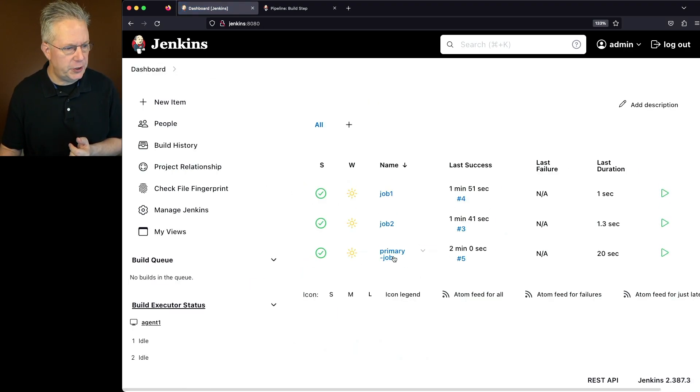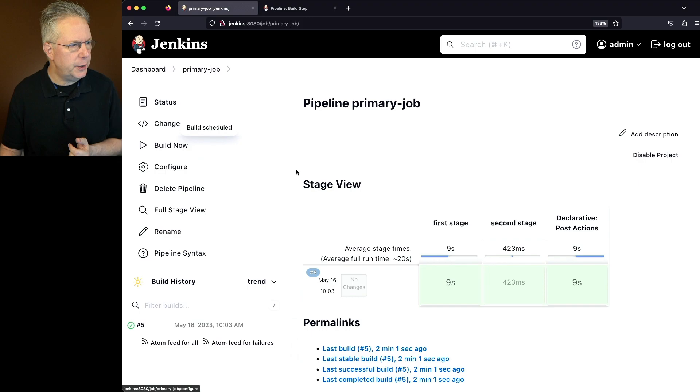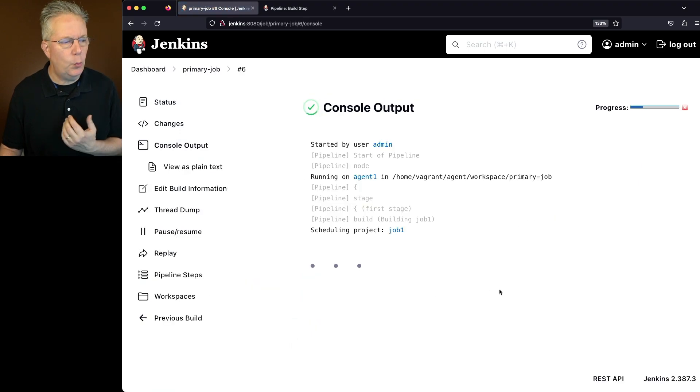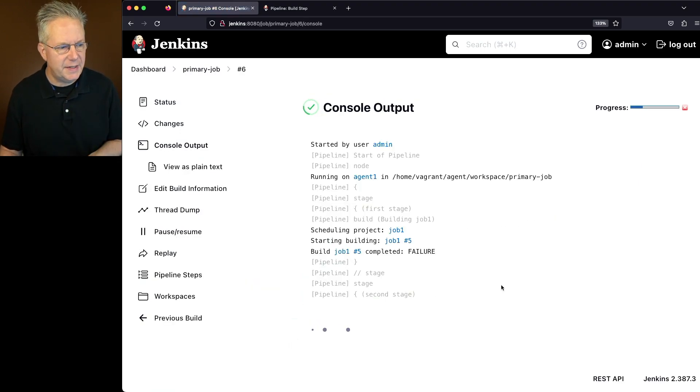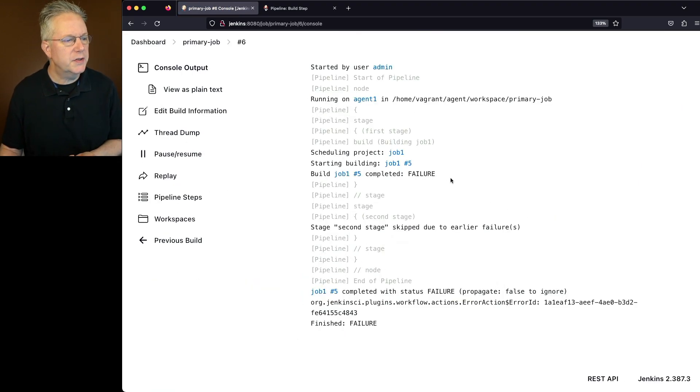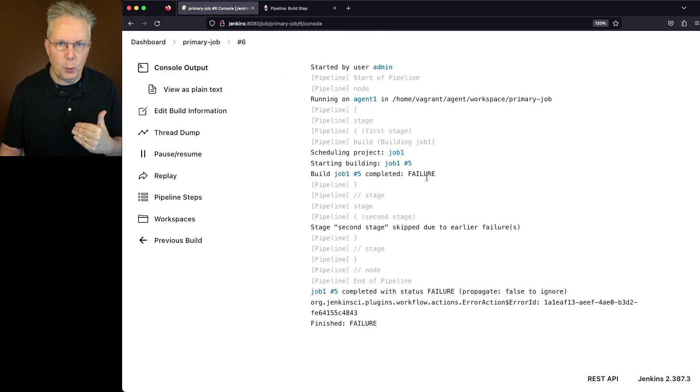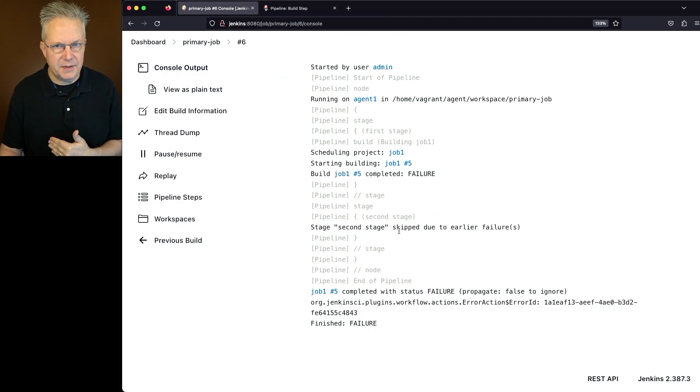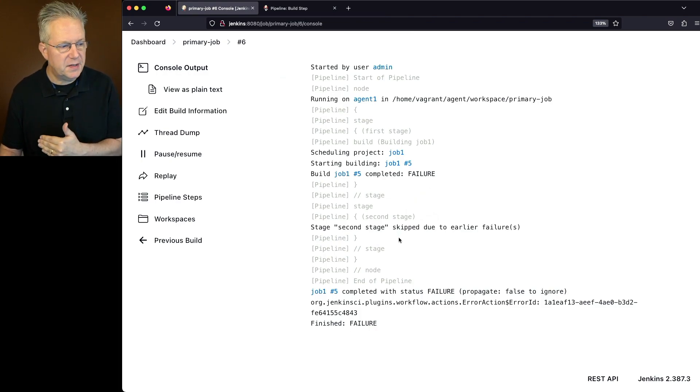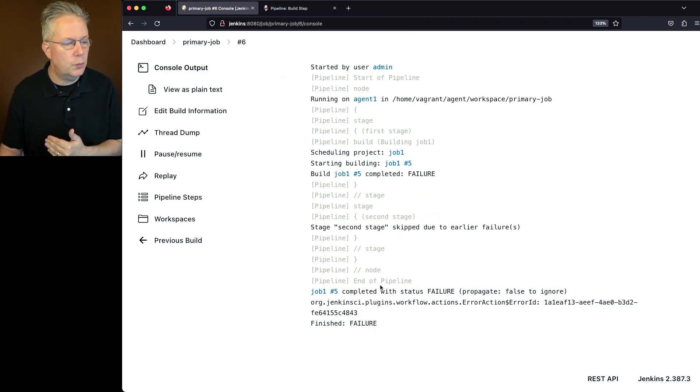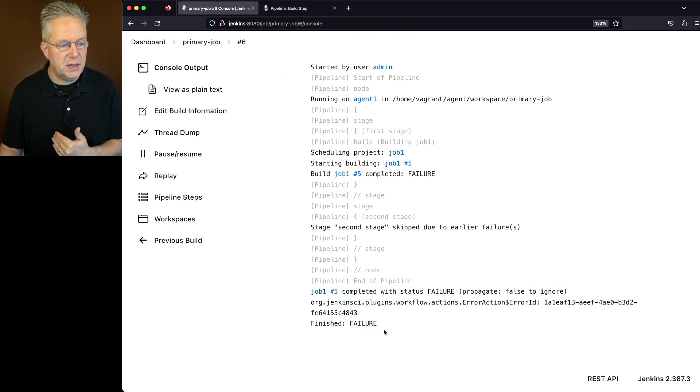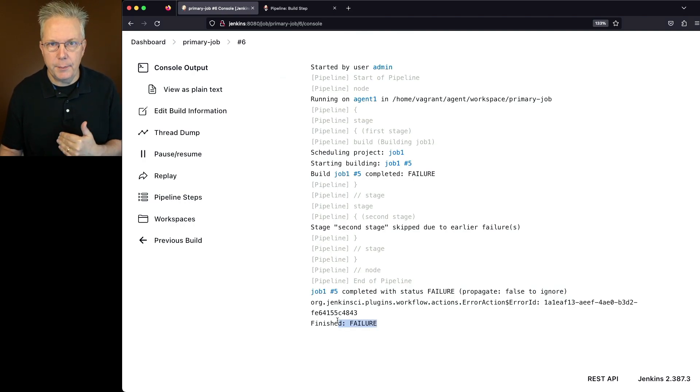We'll go back over to primary job, click on build now. And if we watch the output for job run six, we'll see that it's scheduled job one, but then we see that it failed. Since the run for job one failed, we skipped the second stage. And since the post was only for success, we can also see that we skipped all the way out of that. So at this point, the overall job is failed.